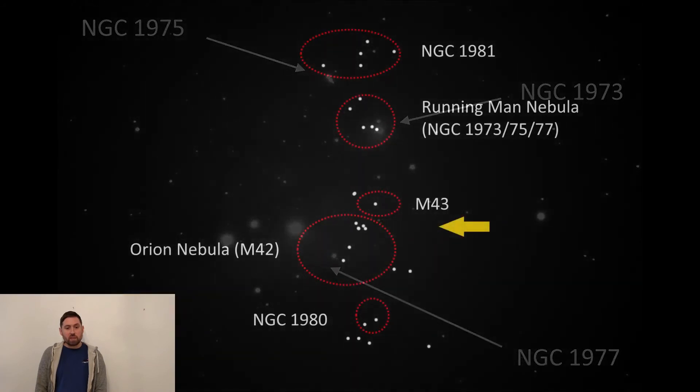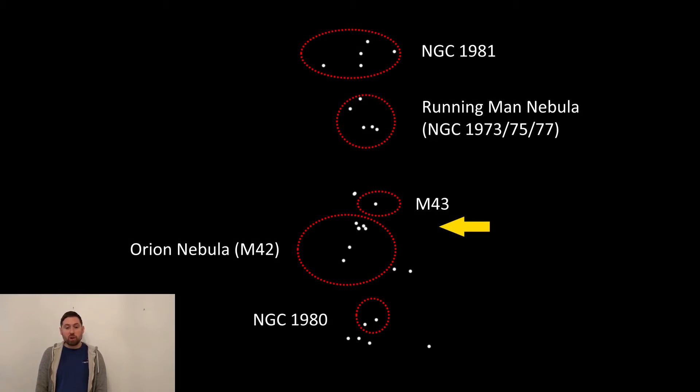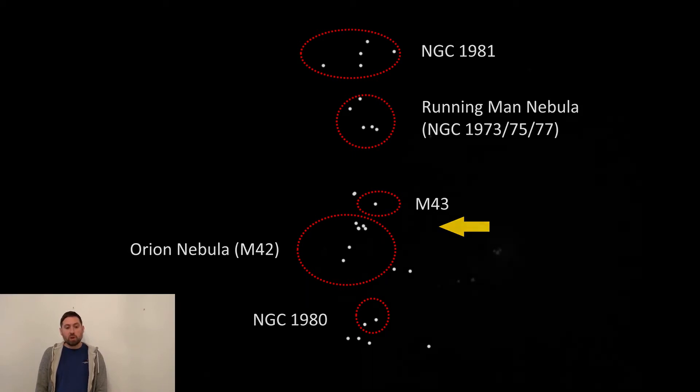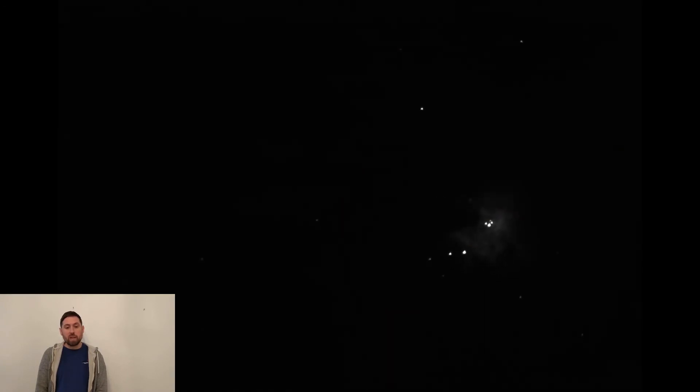The next object in Orion's sword I am going to look at is the M43 and M42 nebulas. M42 is also known as the Orion Nebula.